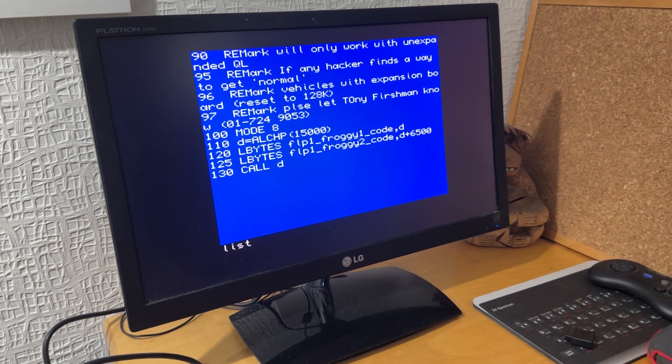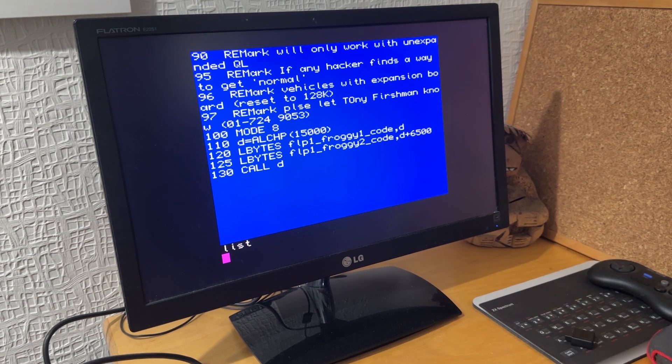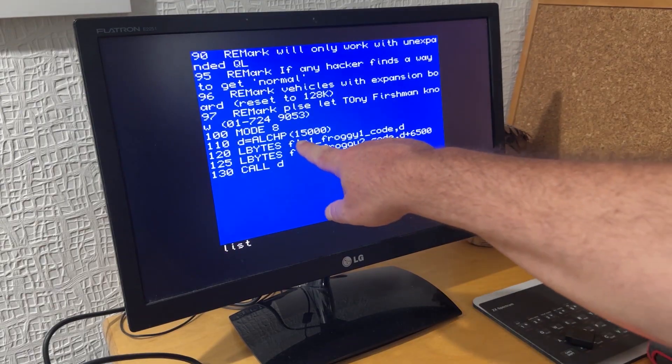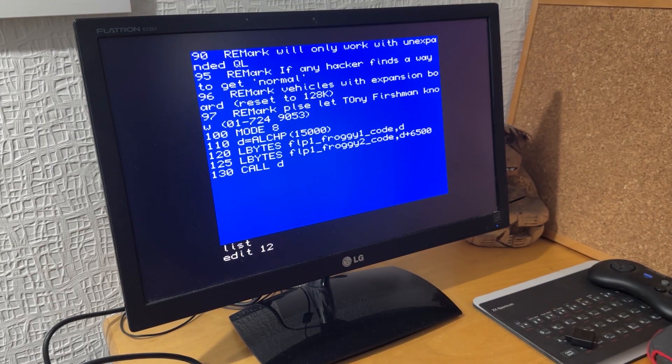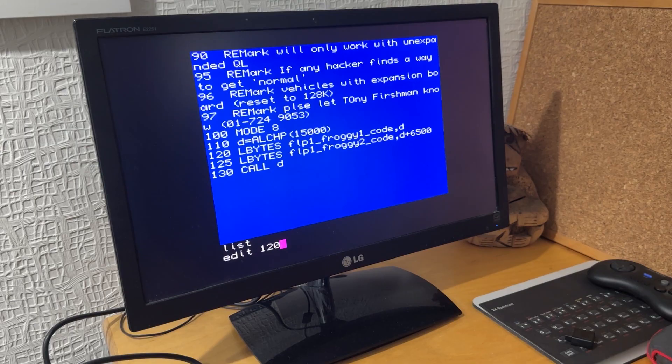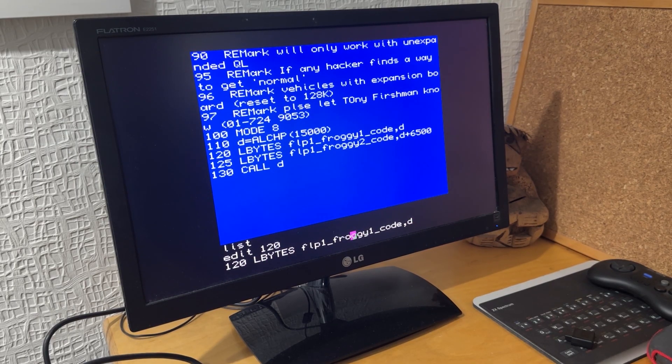If I load that program in and then list it, I can see the program there. The problem line is line 120 and line 125, both have FLP1 underscore.